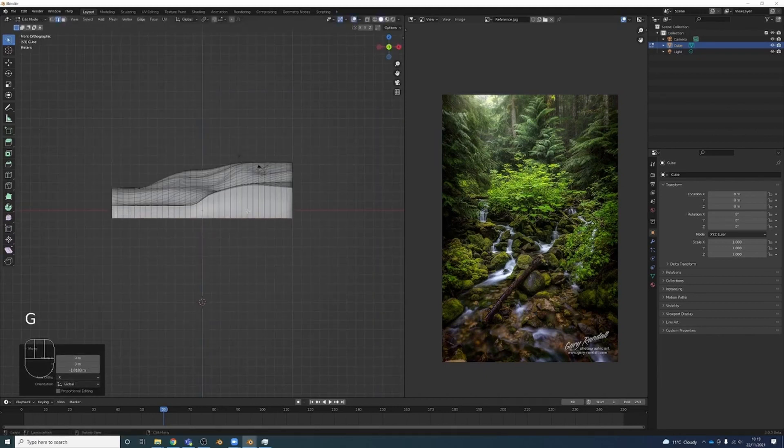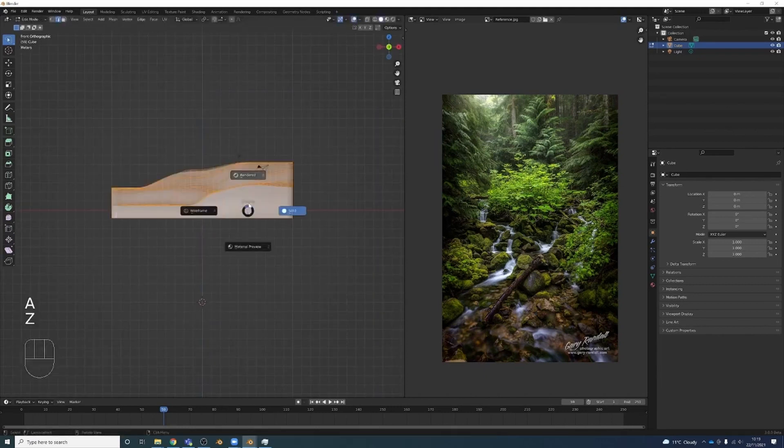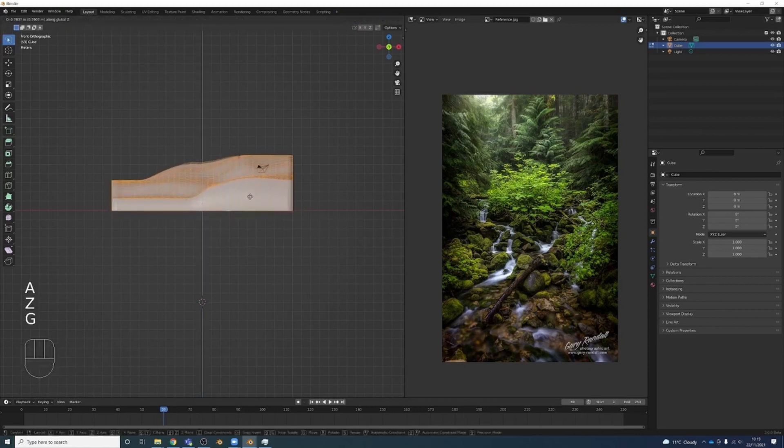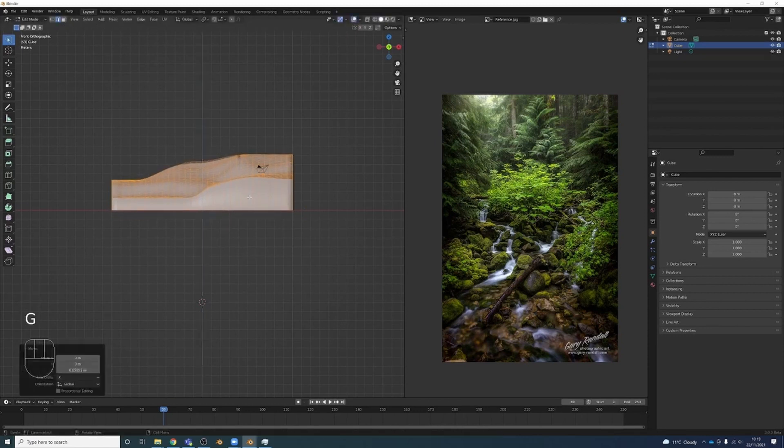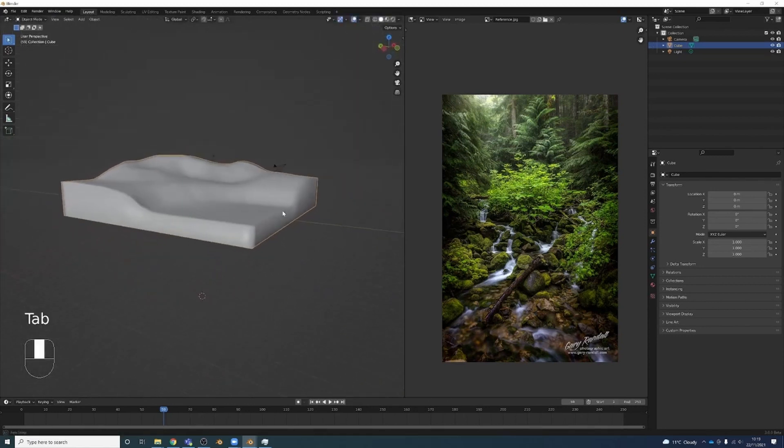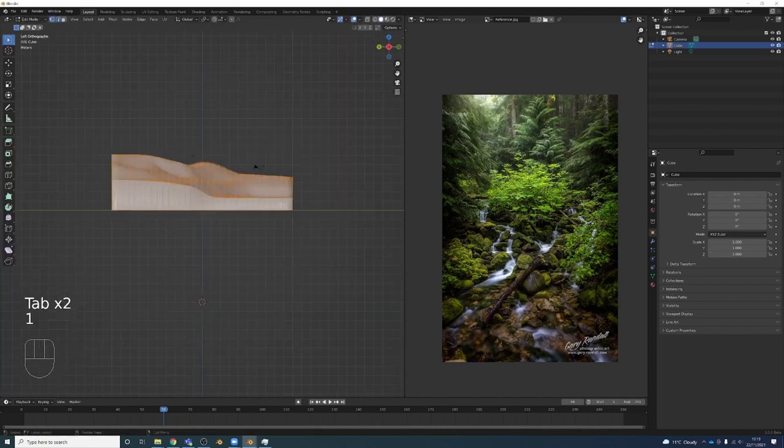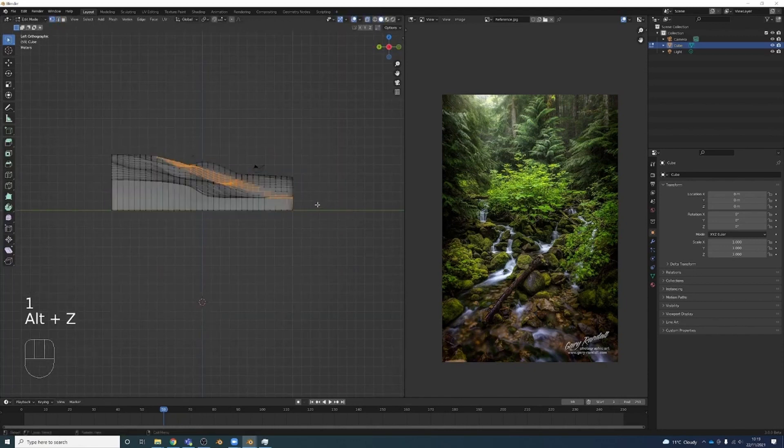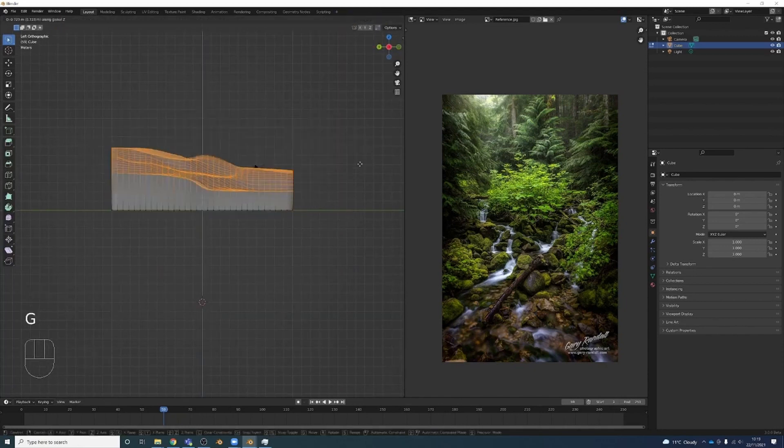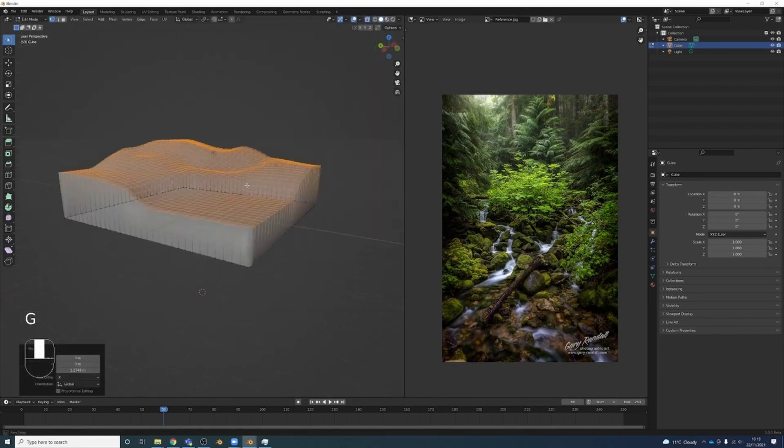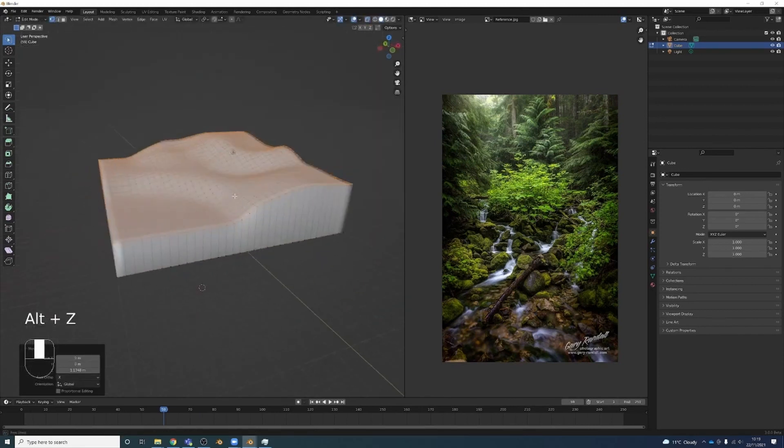In fact, I will move everything up. G-Z, move that up. And let's maybe even move all of these up a little bit just to give it some depth.